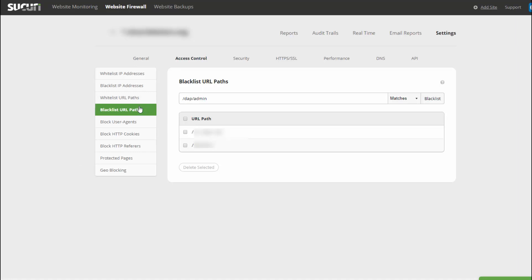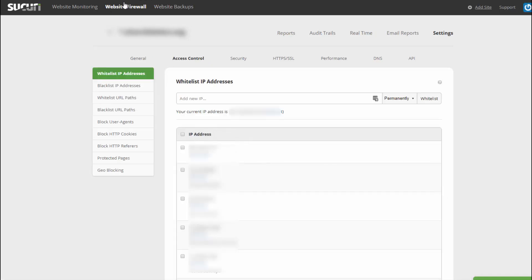If you use Sucuri as your security platform, in this video I'm going to show you some specific settings that you should configure to better protect your website. Sucuri's website firewall is cloud-based, so it will prevent bad traffic and malicious requests from even getting to your website because it's going to be blocked by Sucuri's servers. And as long as you have made sure that nobody can bypass the firewall — something I showed in my previous videos — malicious traffic will be blocked and won't be allowed to get to your servers. Now let's look at some other things you can do in your security settings to further harden your website security.